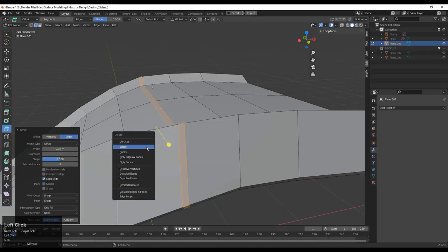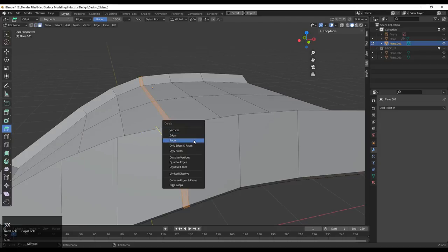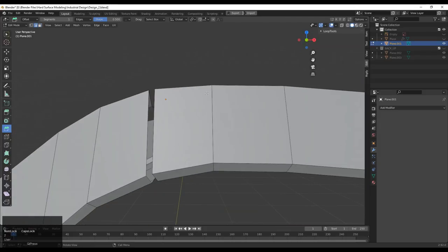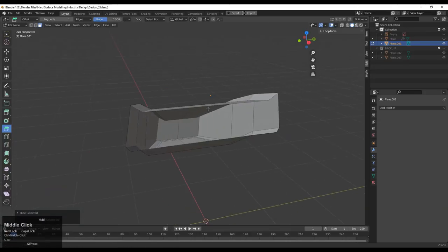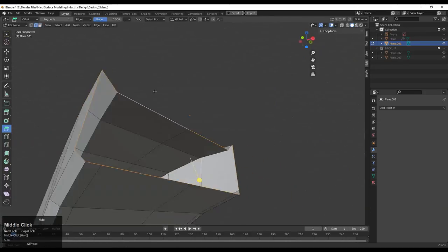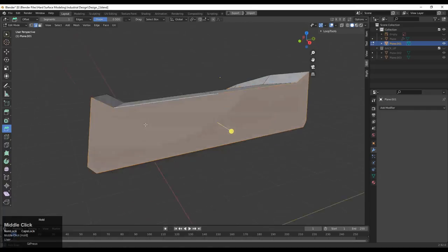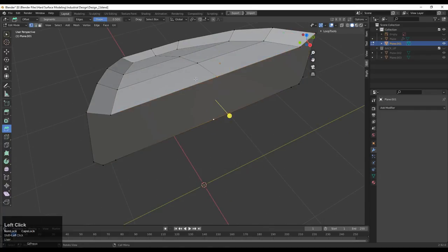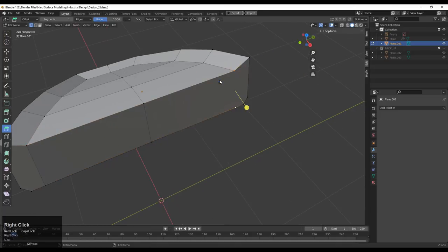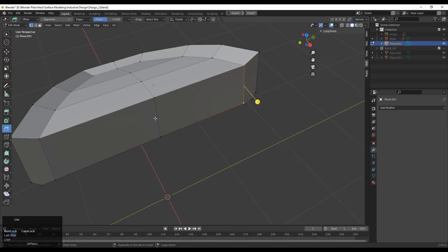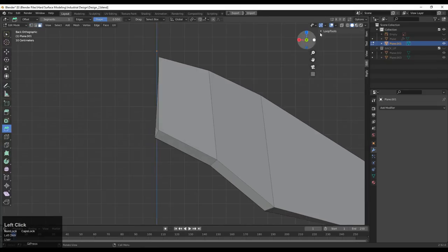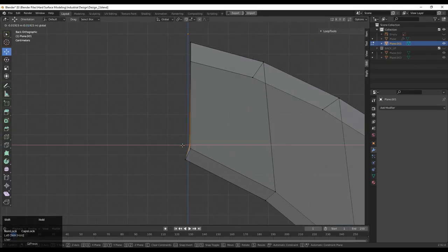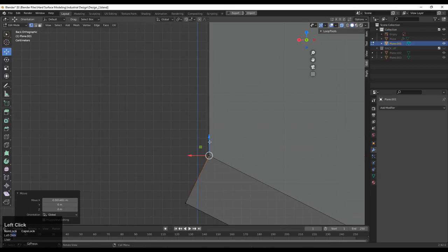Delete these faces. Select the surrounding faces with Ctrl+plus, then hide them with H. Select this edge loop and press F to fill the gap. Right-click and use Connect Vertex Path, add loop cuts, then right-click again and Connect Vertex Path to create a quad-based topology. Give the right position to the vertices using the Move, Rotate, and transform orientation tools.